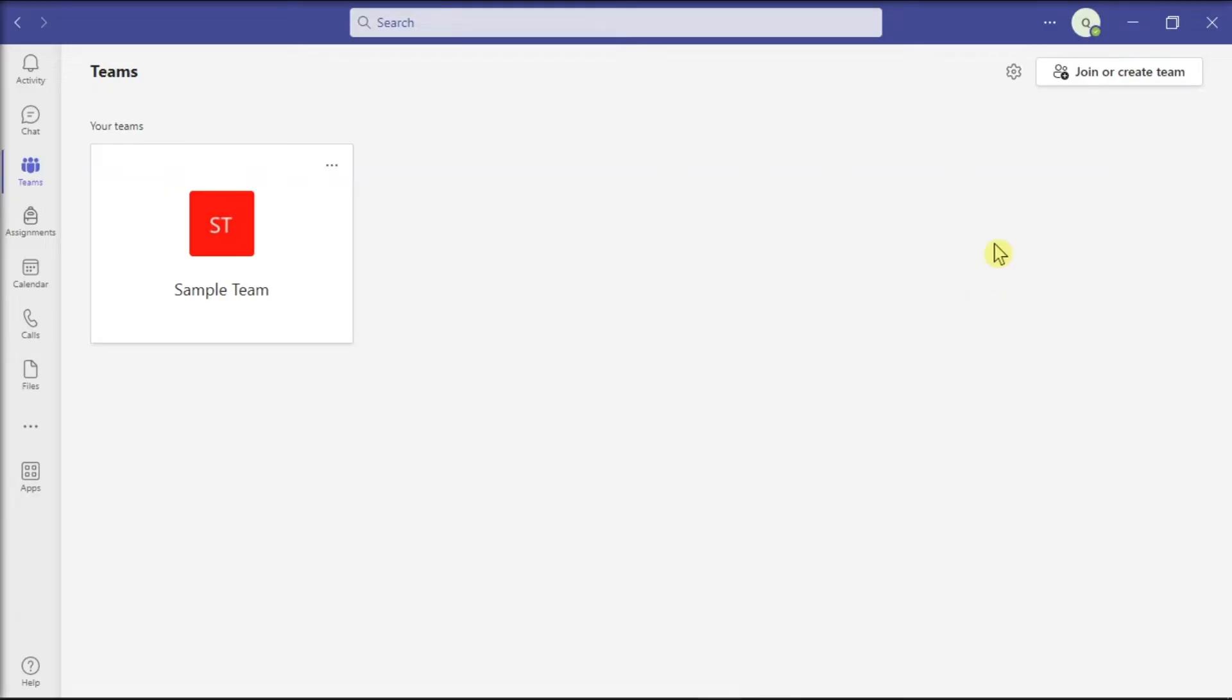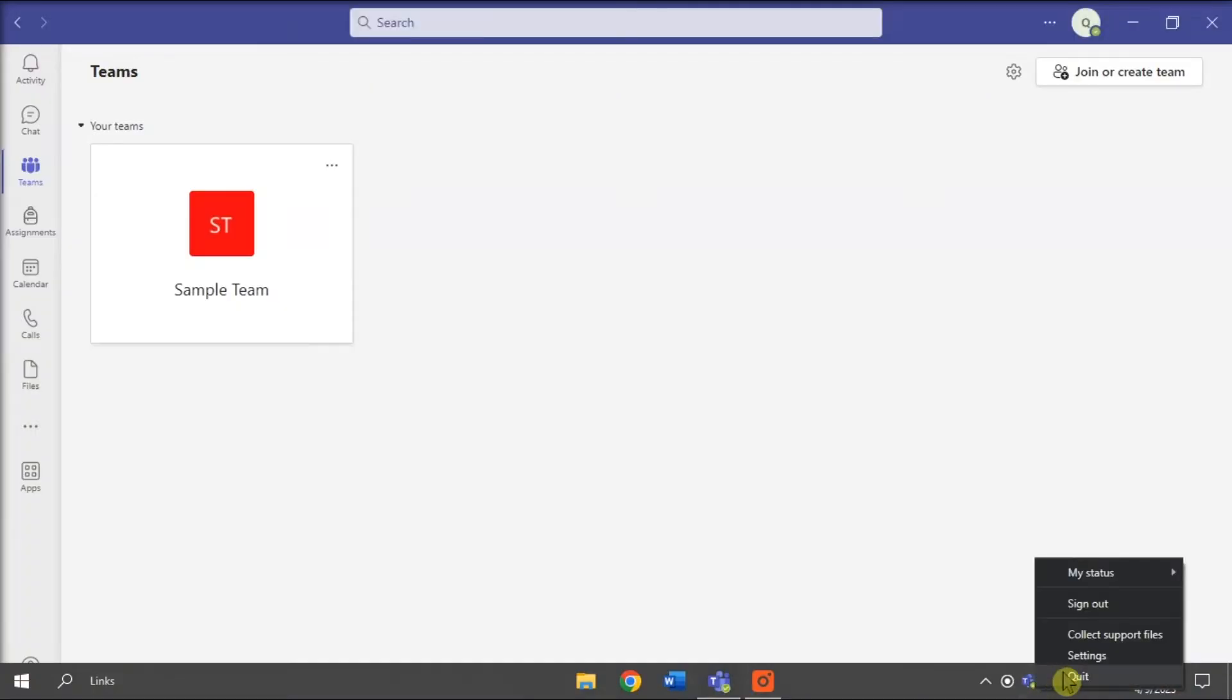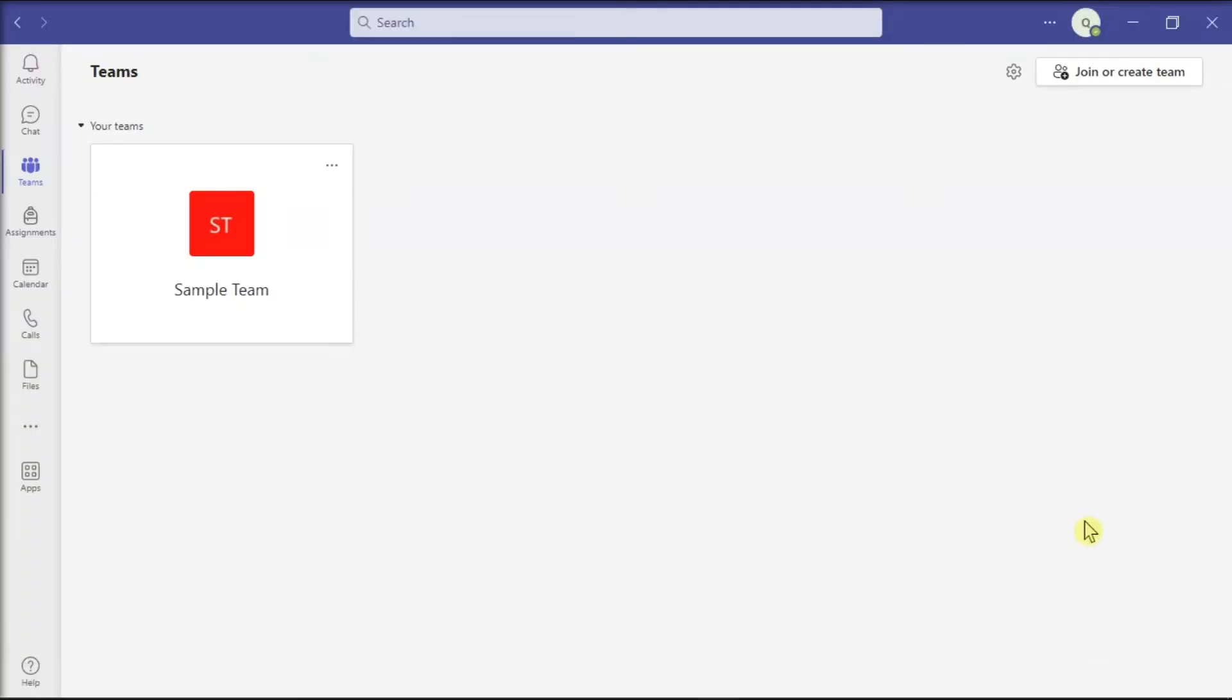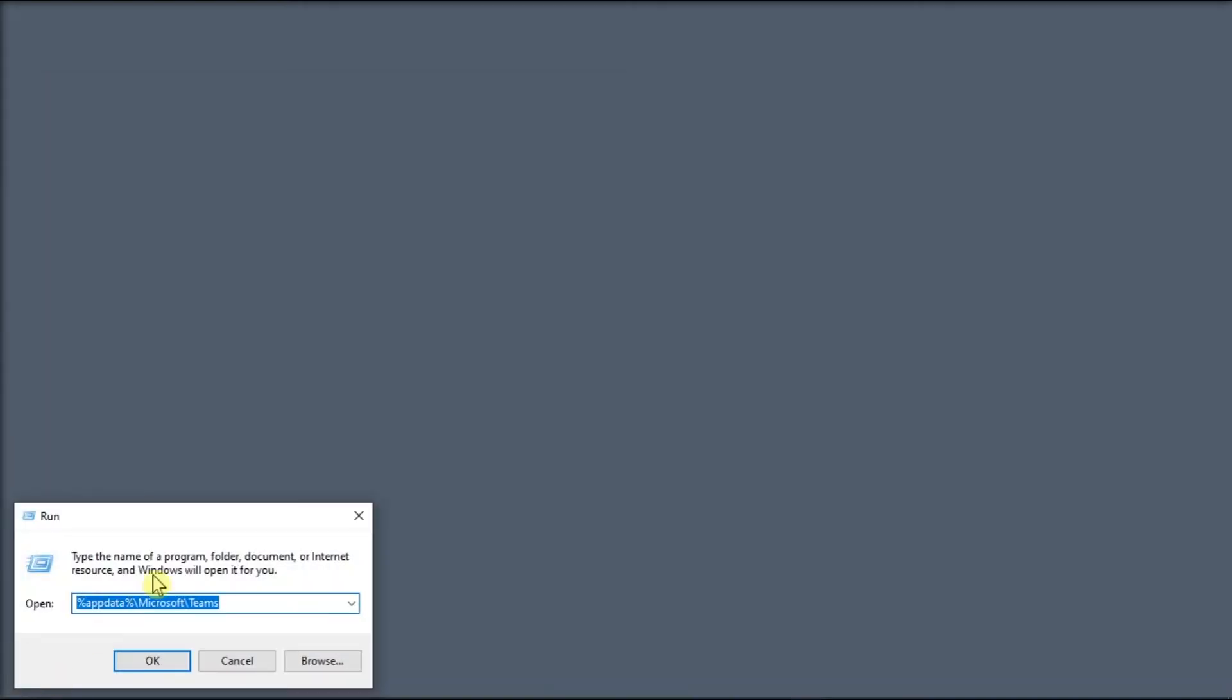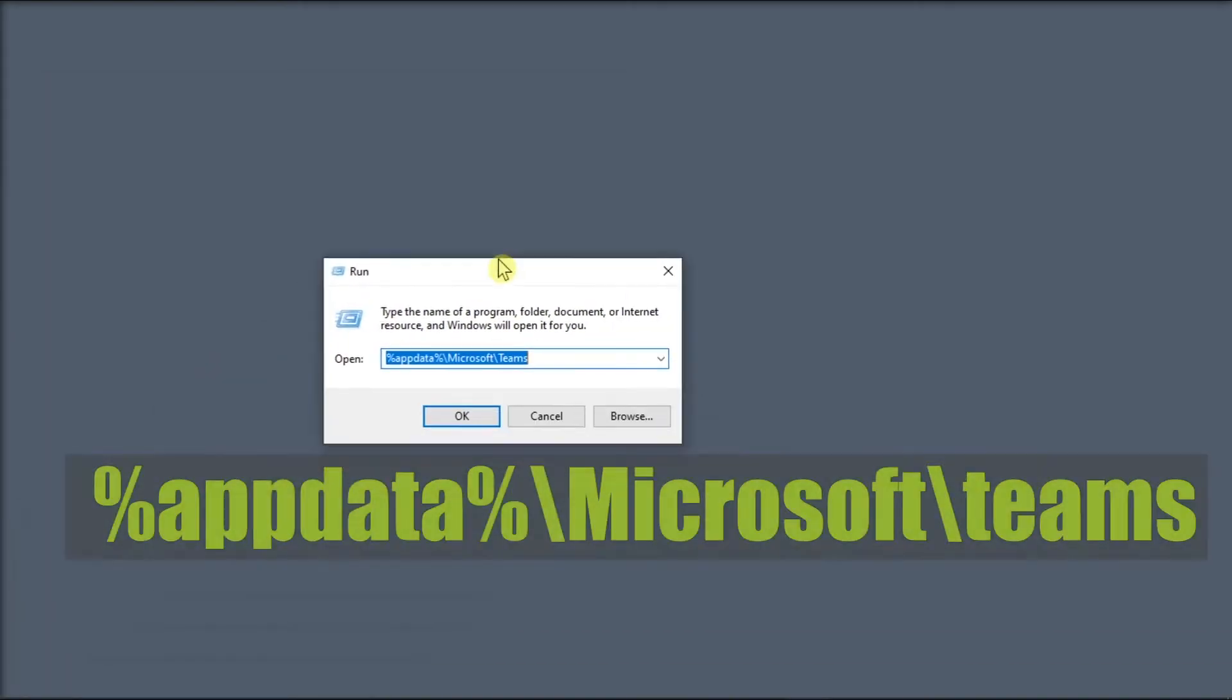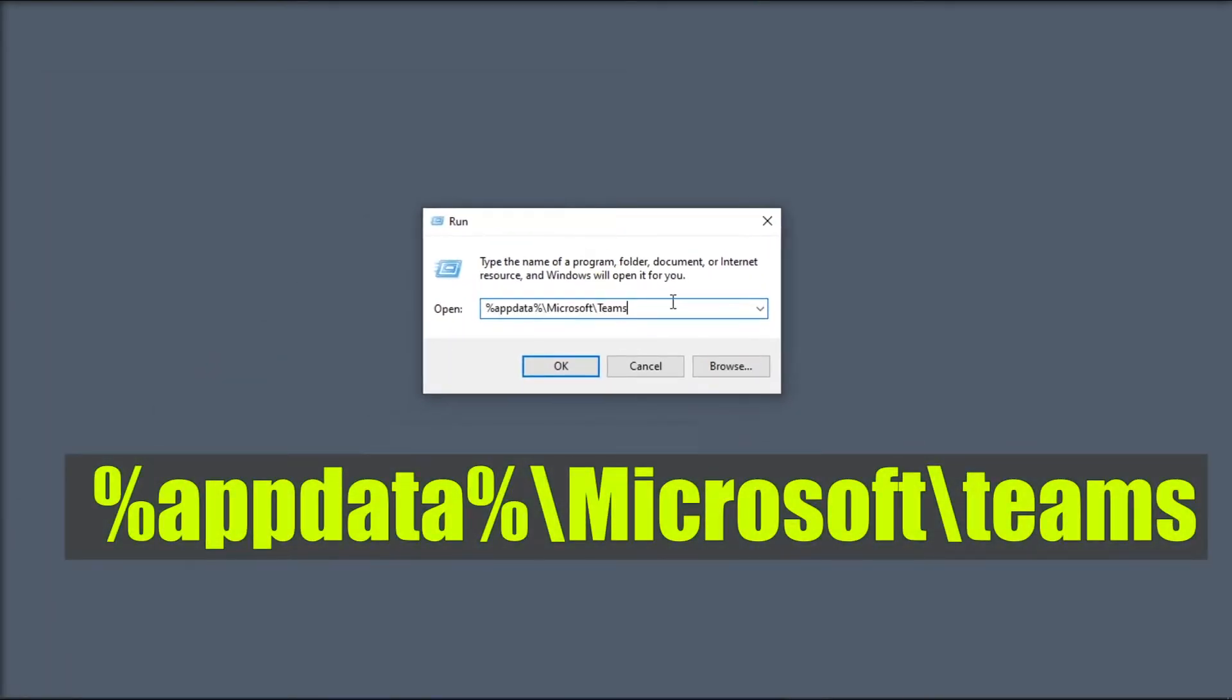You can start doing that by closing the Teams application, right-click on Teams icon on your taskbar, select Quit, search for Run on your computer, type in the following, press Enter,